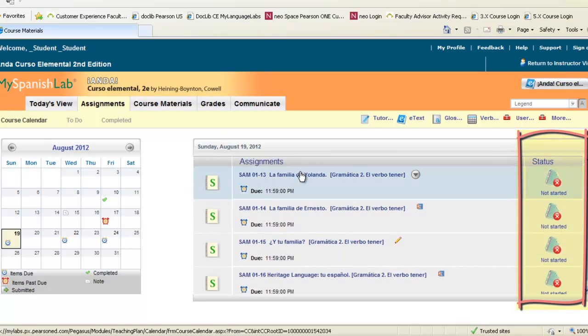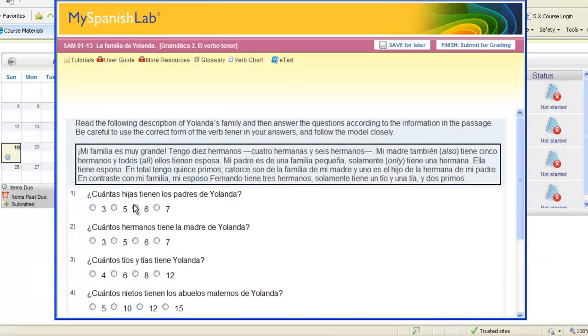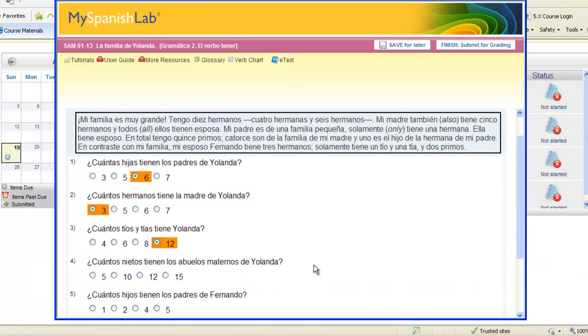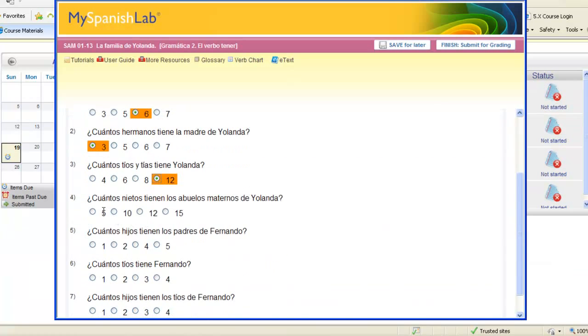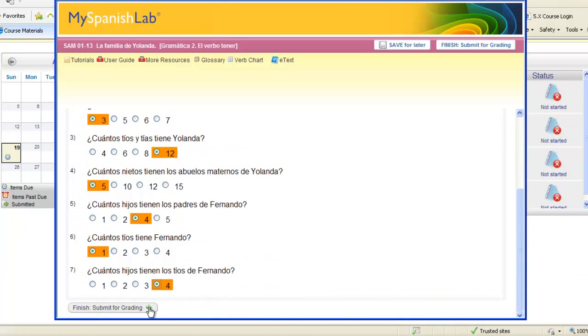Click on the activity to open it, complete the activity, read the directions and follow any models, and then submit for grading.